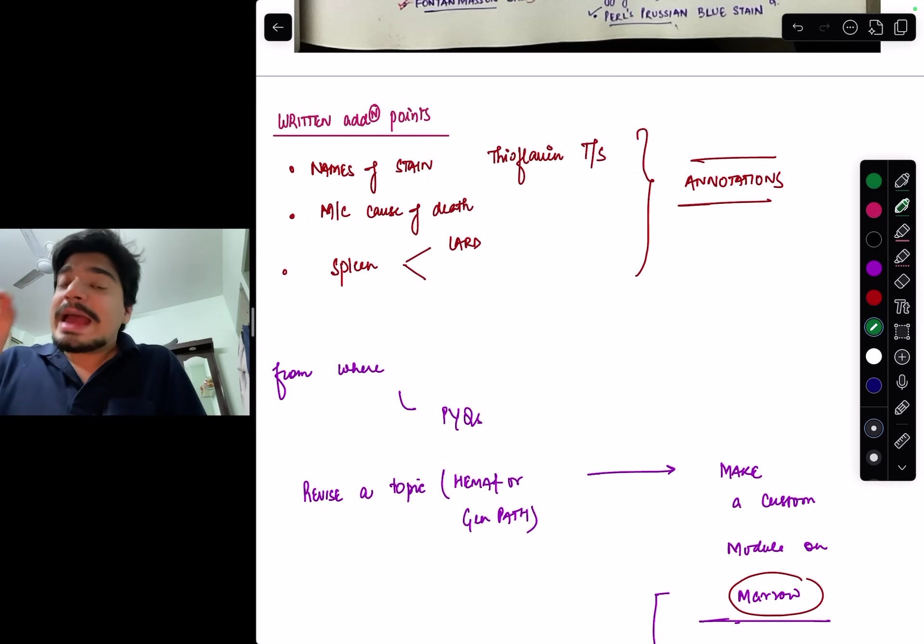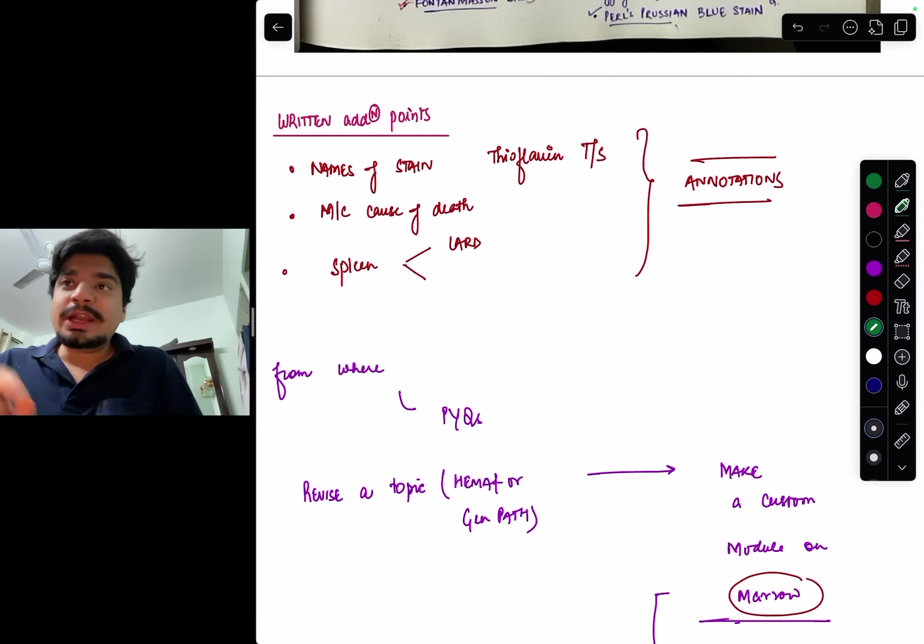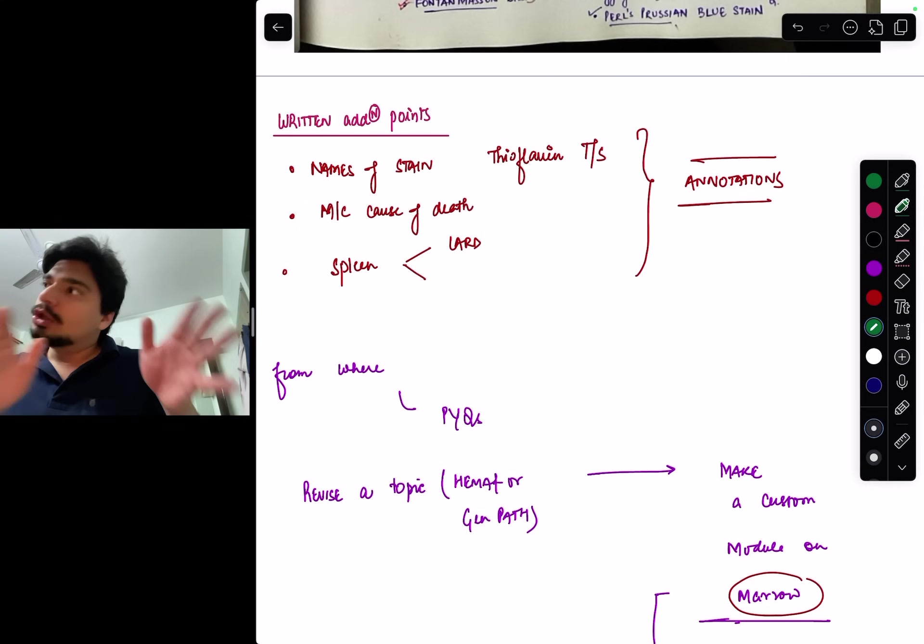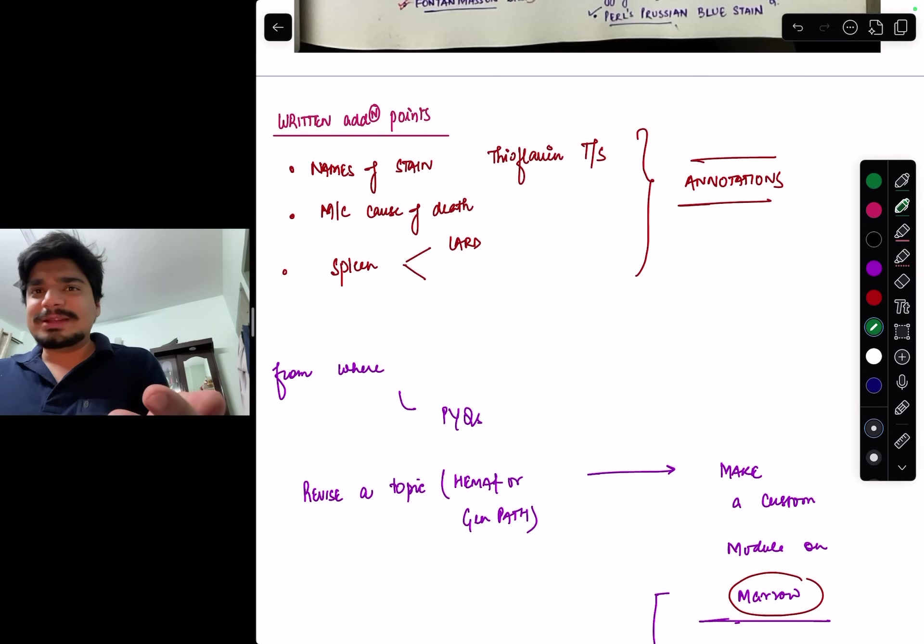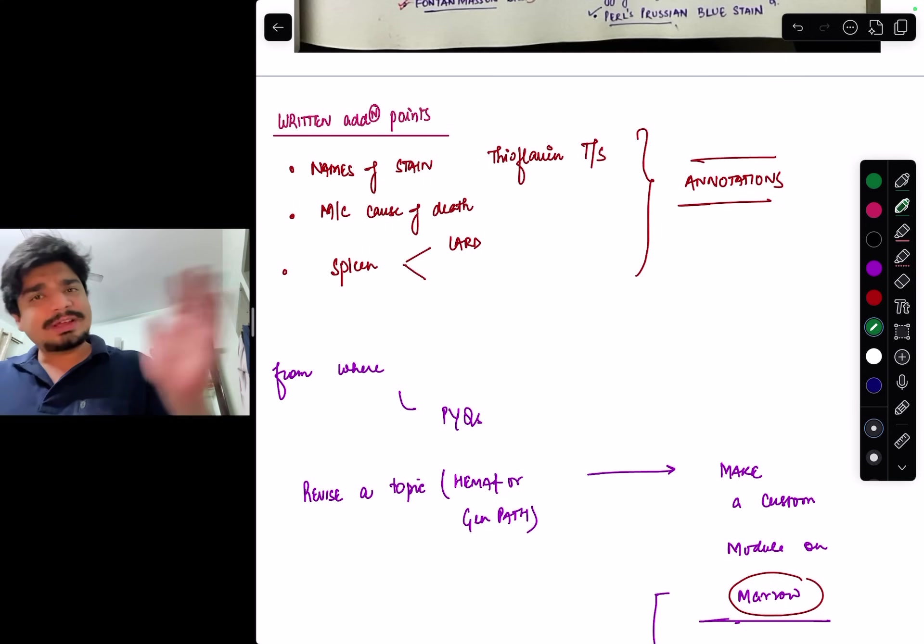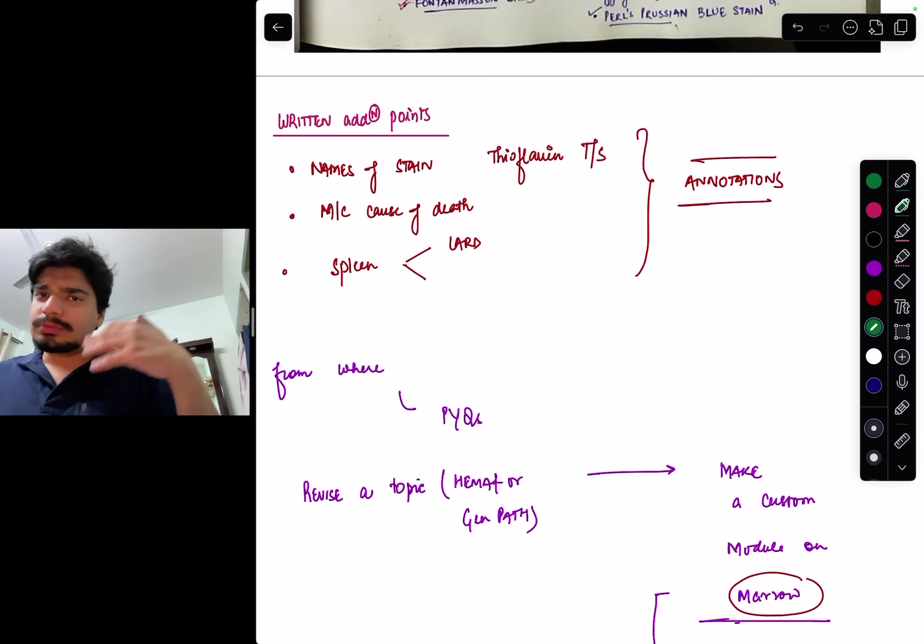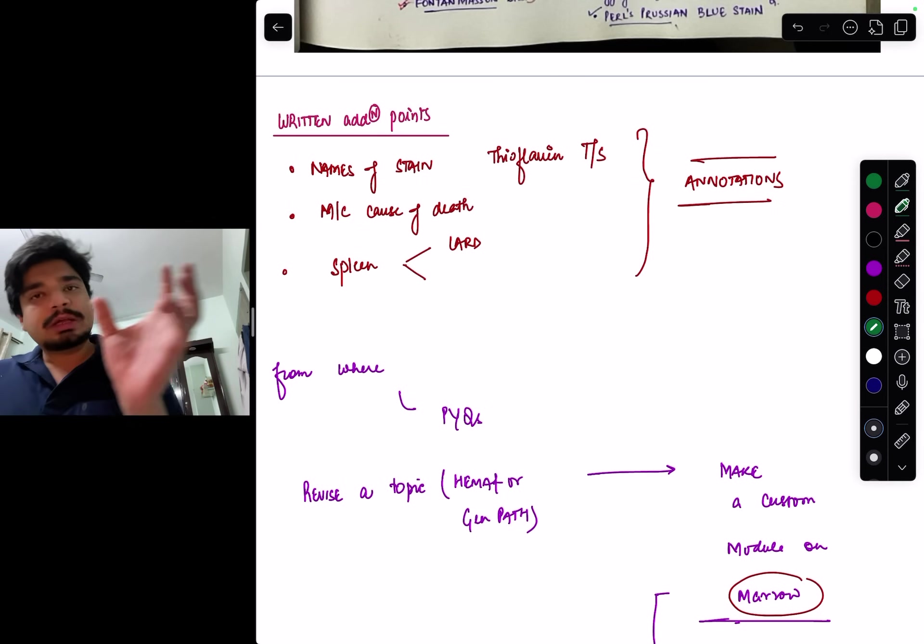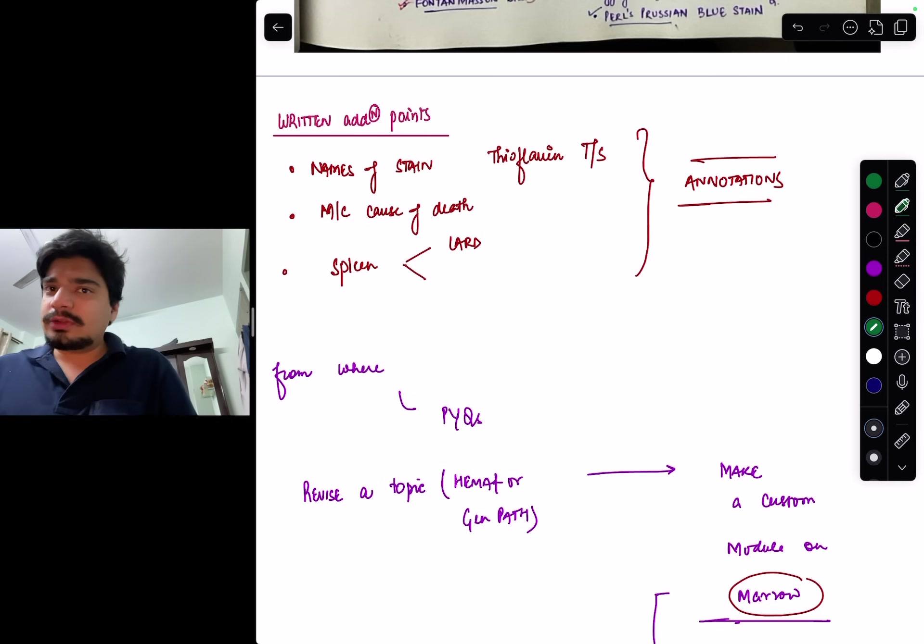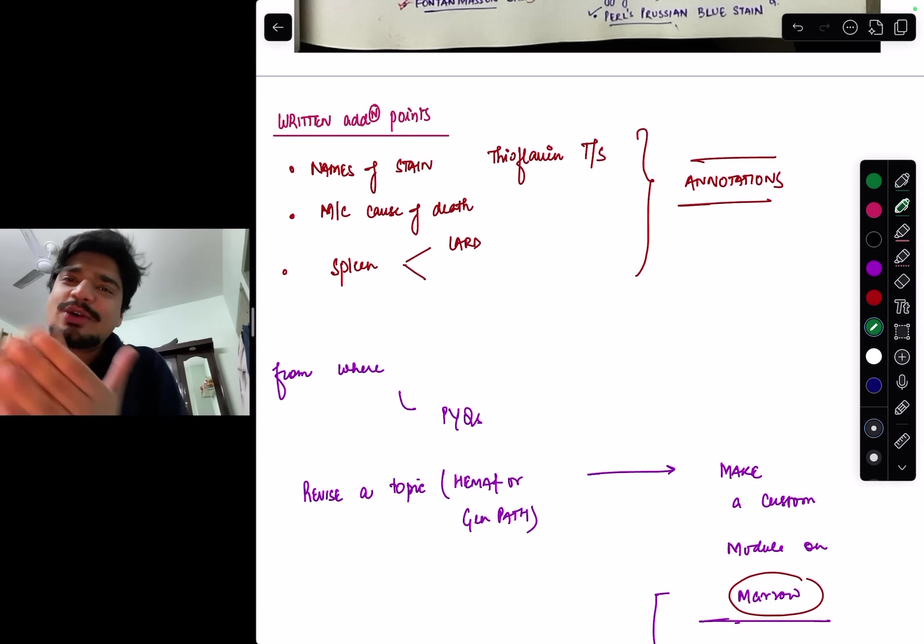You have to annotate, add small extra bits from previous year questions. You've already done path in second year so it will be easy. You go through a topic, see the notes, see First Aid, solve that topic in previous year questions, find extra points from the explanation, add to First Aid, and now First Aid is yours.